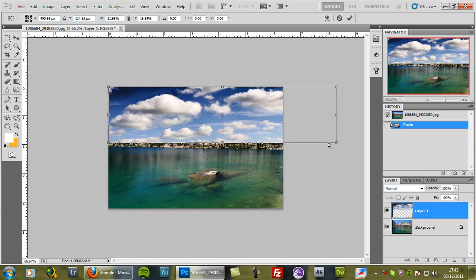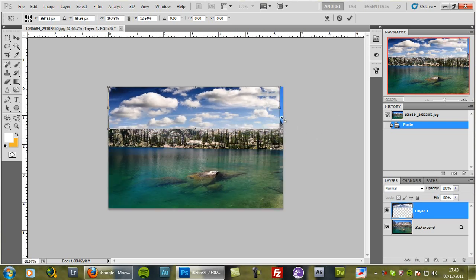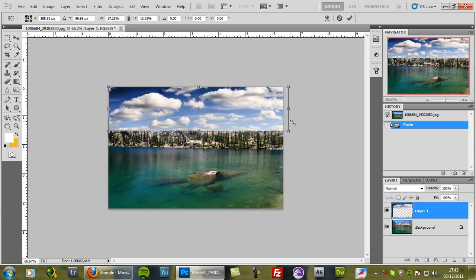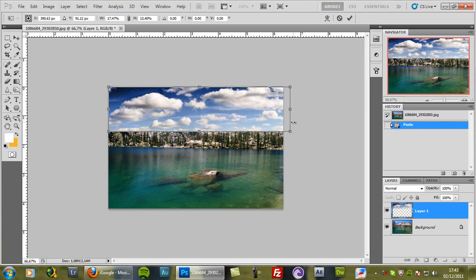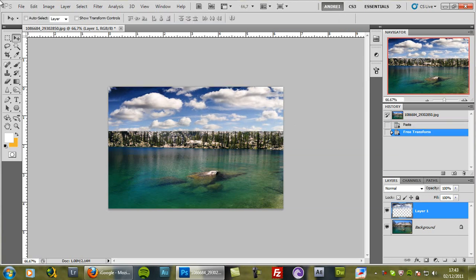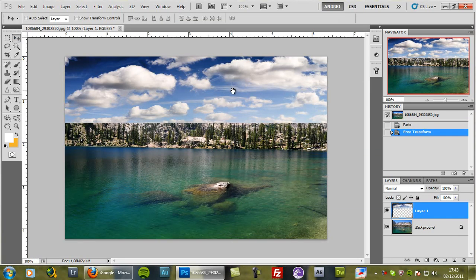And I will resize it and make it something like this. And then press enter to confirm that.